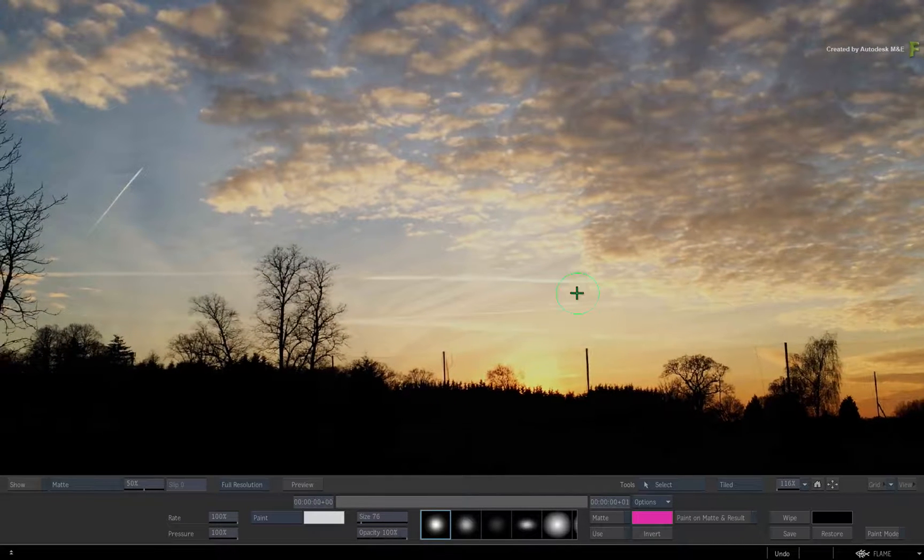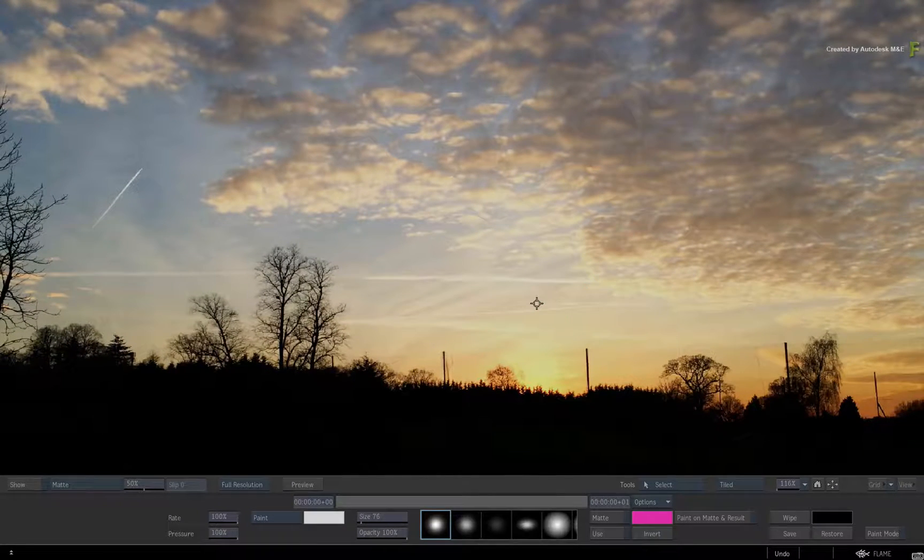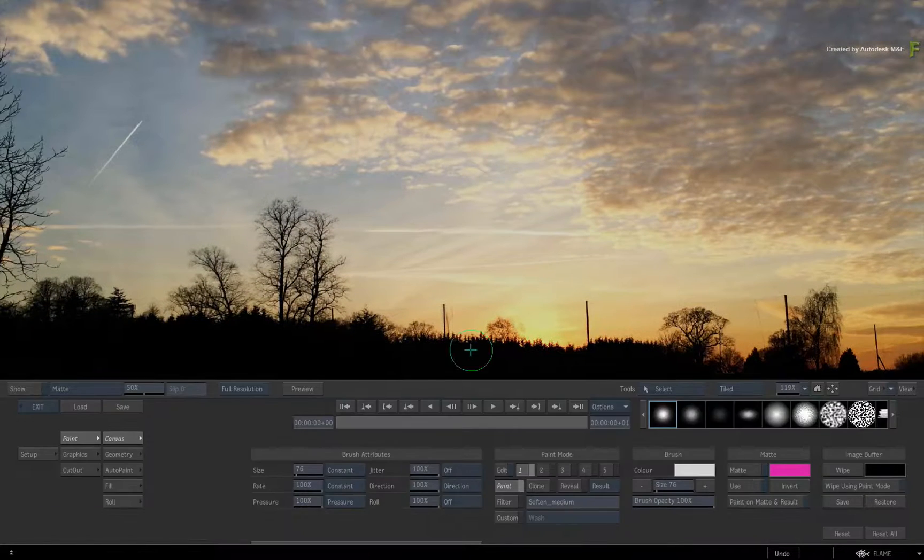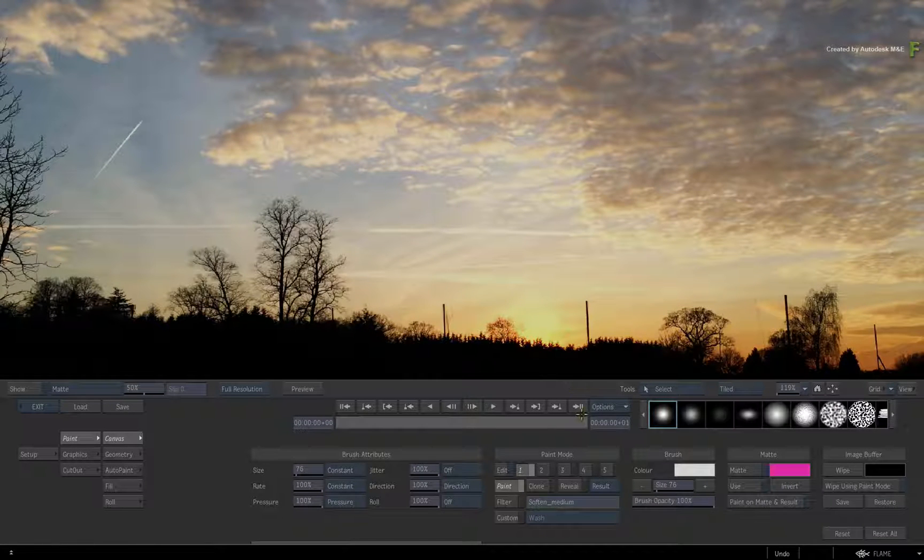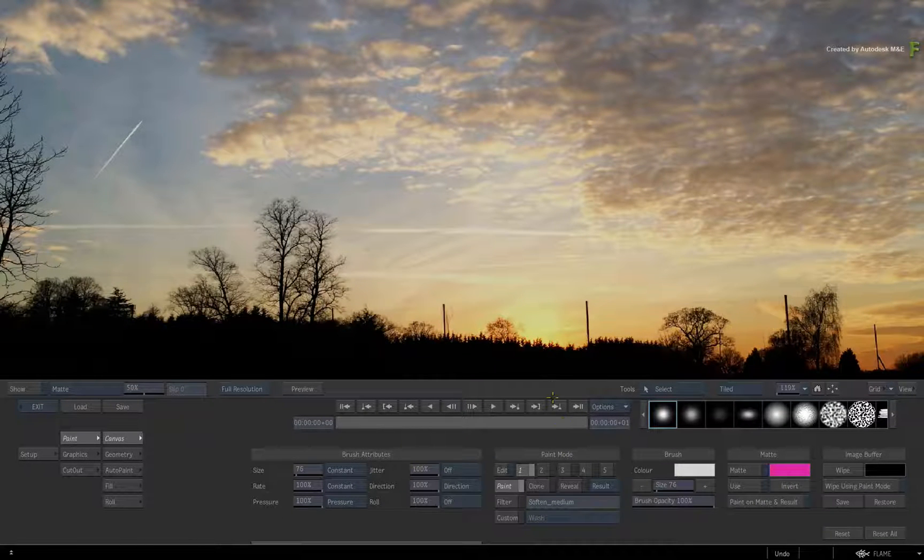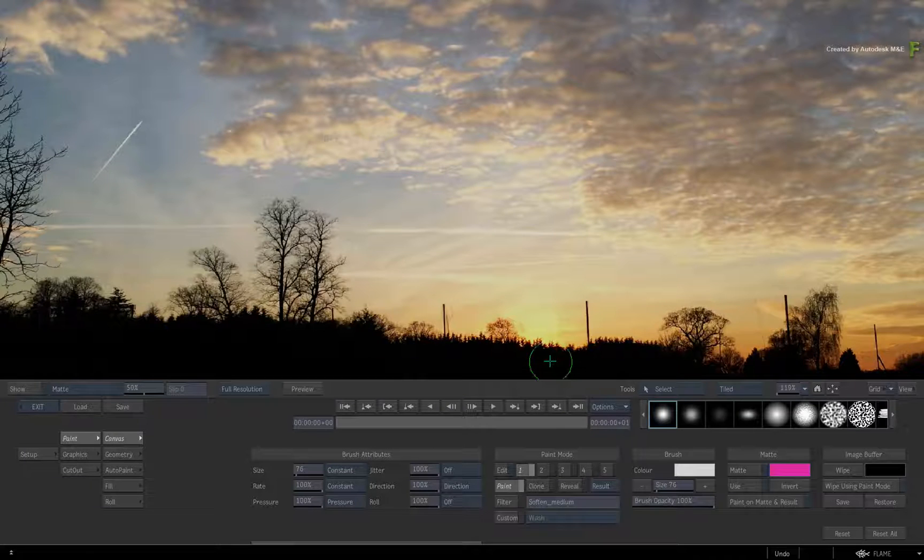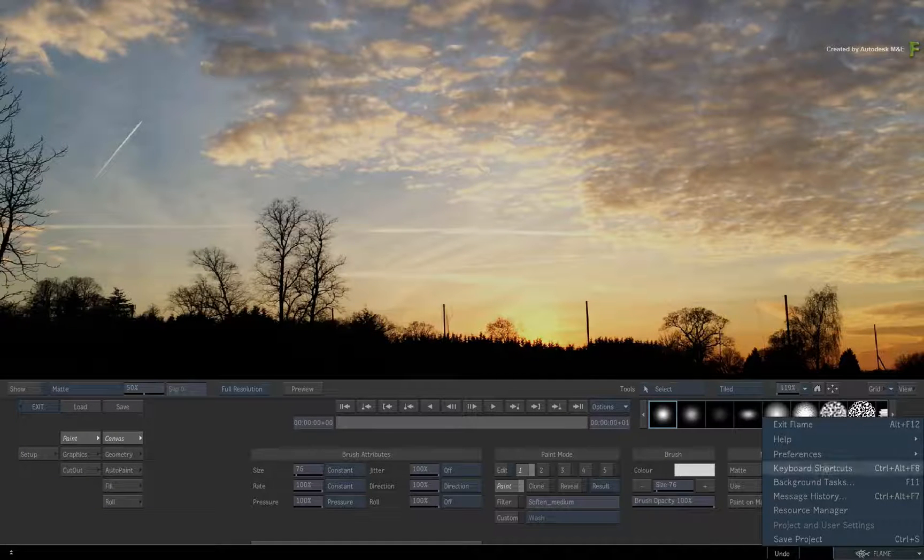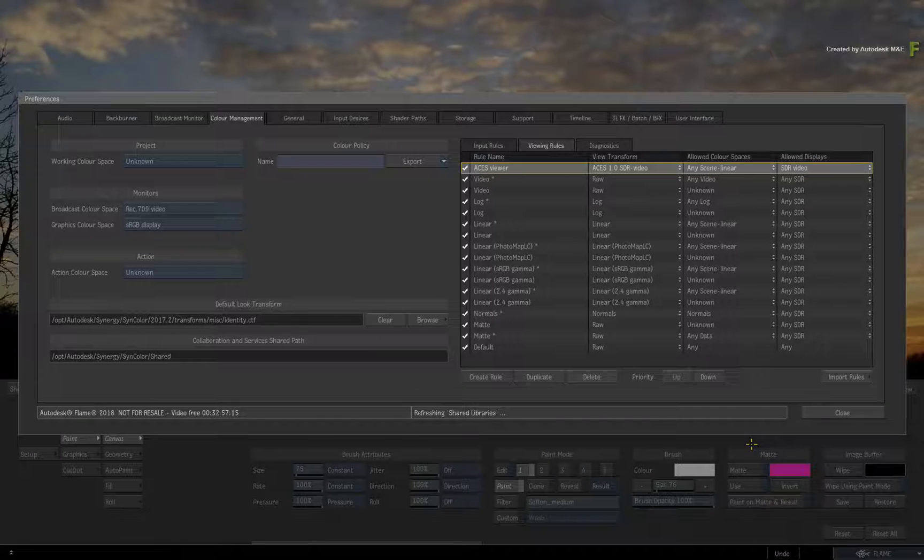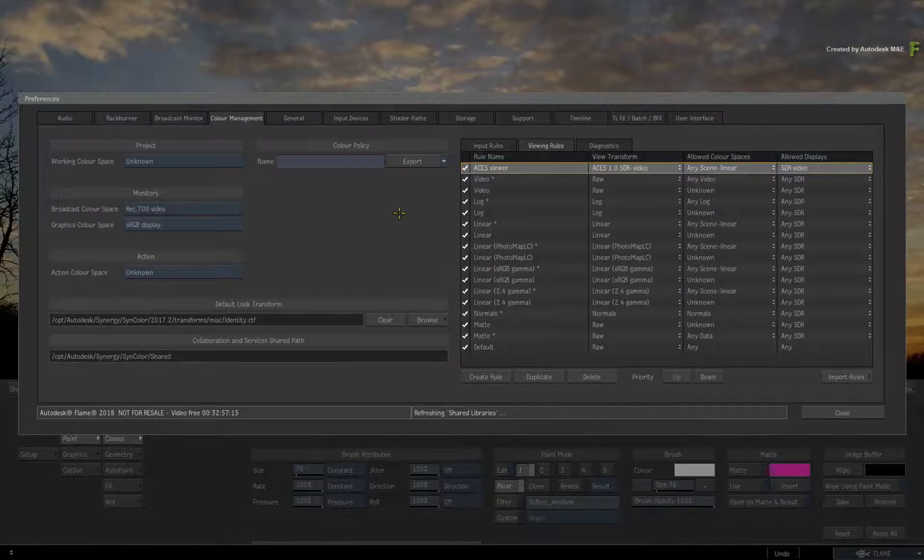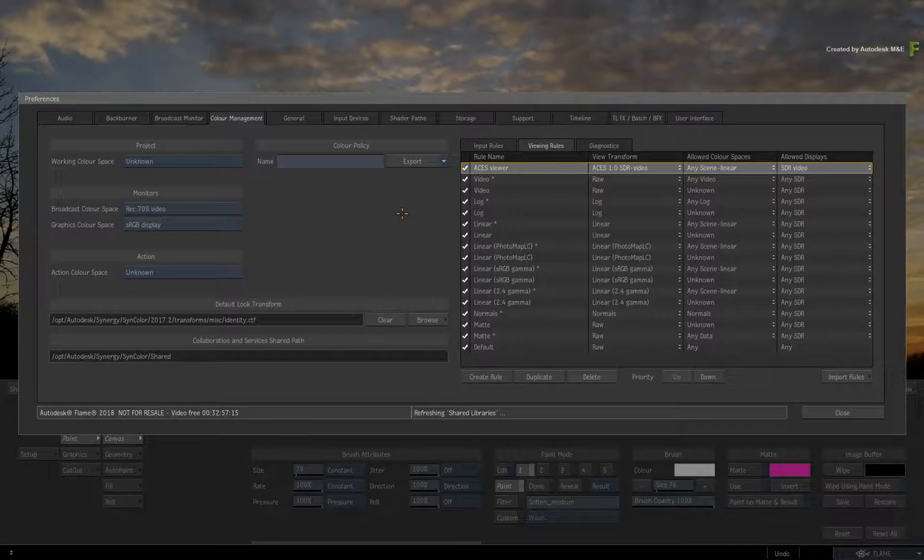Speaking about viewing experience, the last topic we'll cover in this video relates to Colour Management. In previous versions of the Flame products, a new colour management system was introduced, bringing about colour space tagging for all media, as well as import rules and viewing rules for an accurate colour managed pipeline.